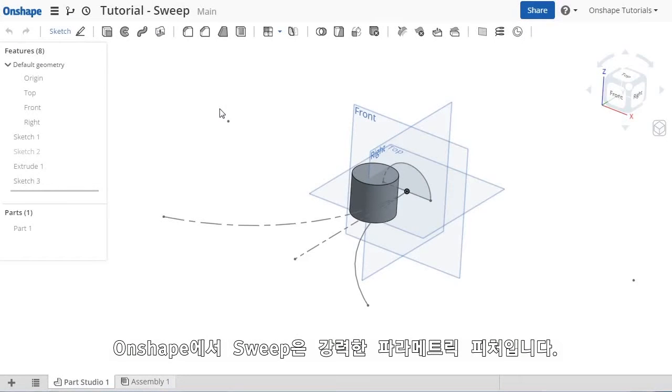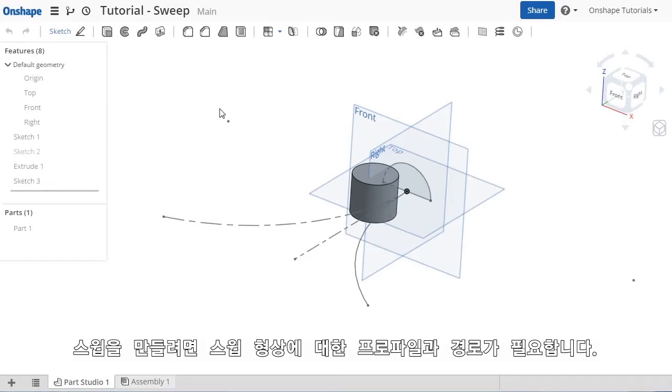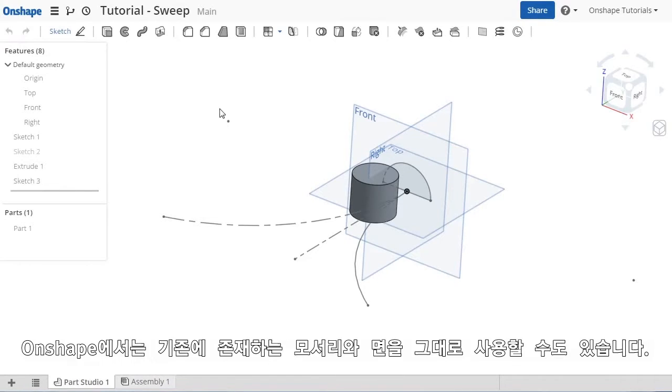Sweeps are another powerful parametric feature in Onshape. The only requirement is that you must have geometry for the sweep profile and sweep path. You can use any existing model faces and edges for both the profile and path.